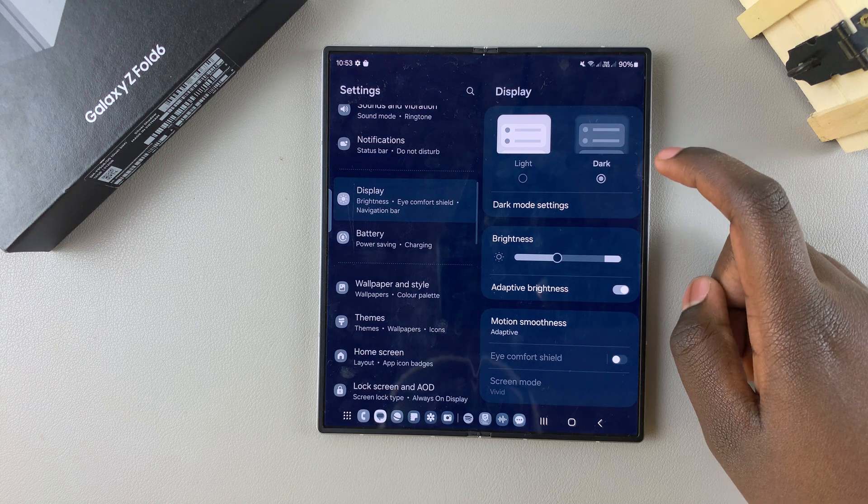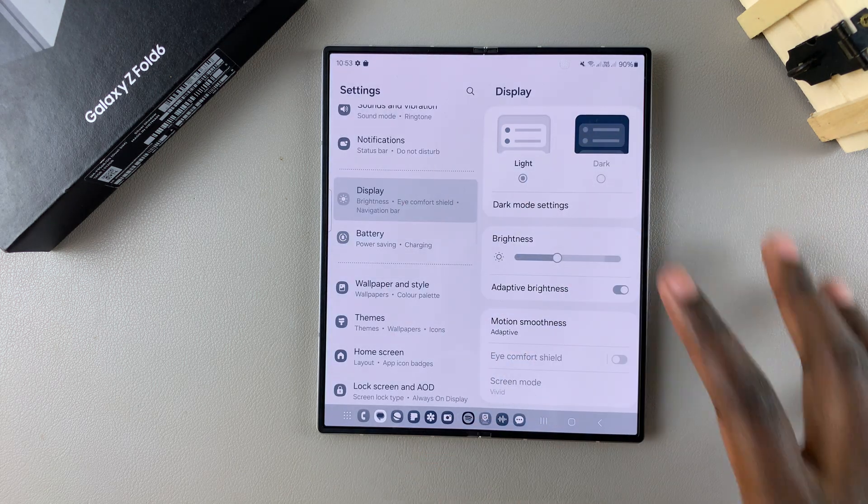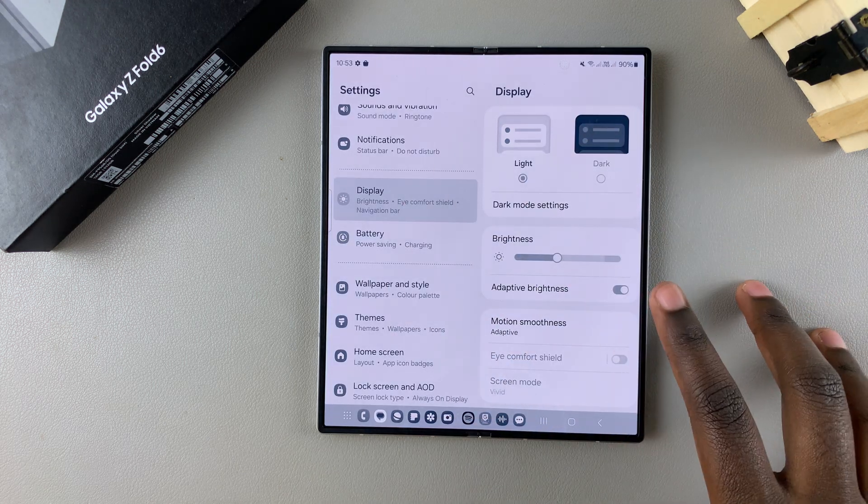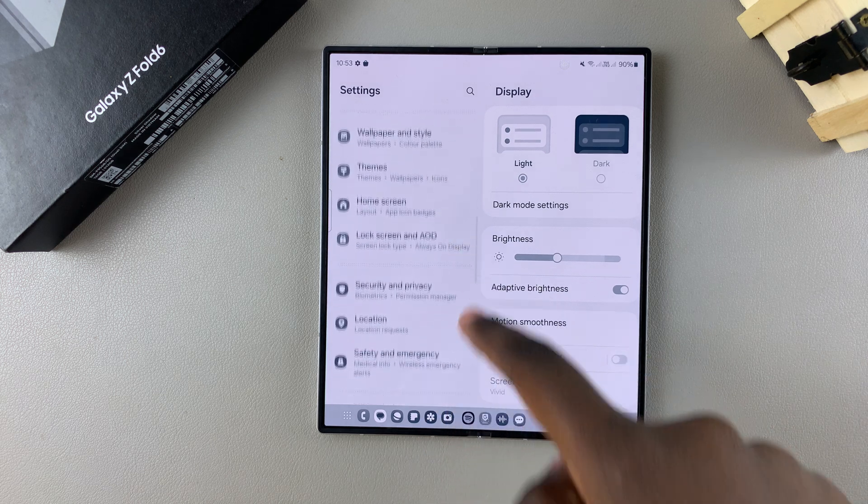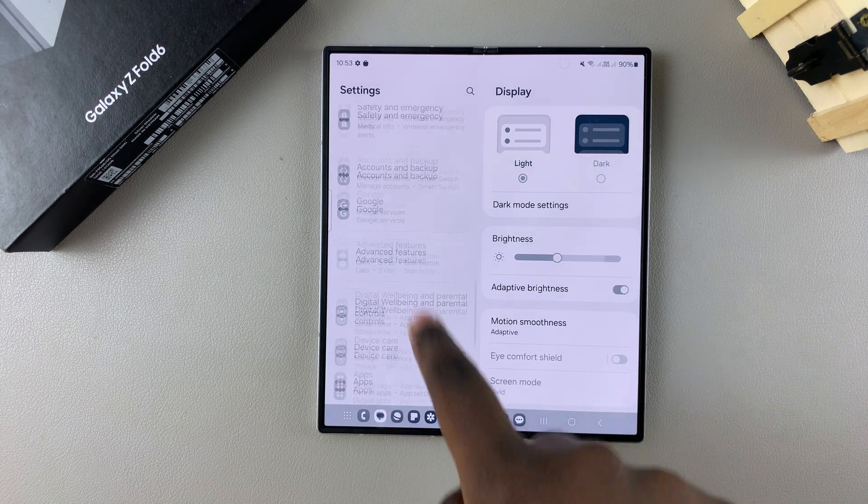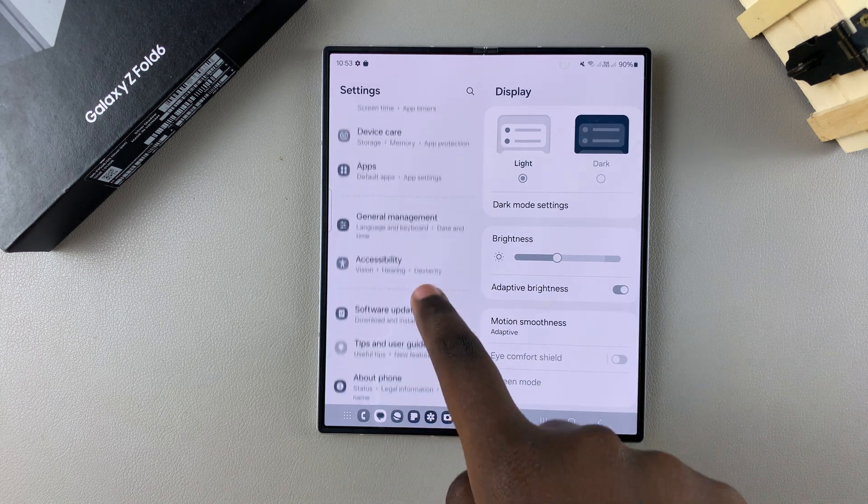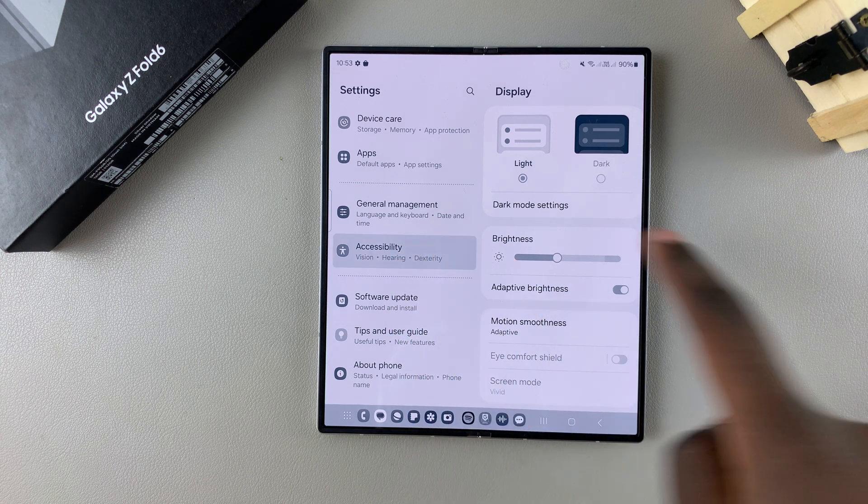If your screen still isn't fixed, we have more options. Go back to the main Settings menu, scroll down, and select Accessibility.